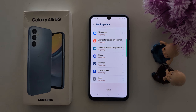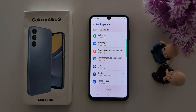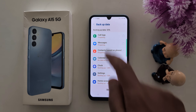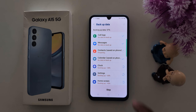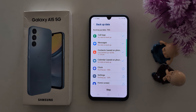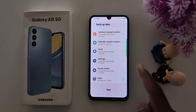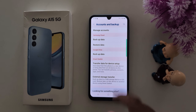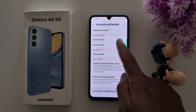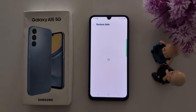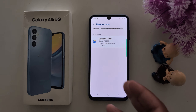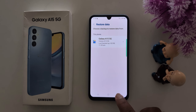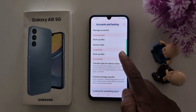Tap on the Backup Now button at the bottom to backup your data. Wait until the backing up process completes — you can see the progress on screen. When complete, tap on the Done button. Backup data using Samsung Cloud is now finished. You can also see the Restore Data option to restore data if you move to another phone or lose your phone.